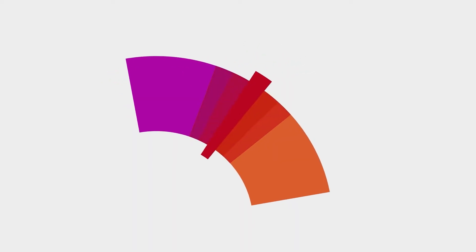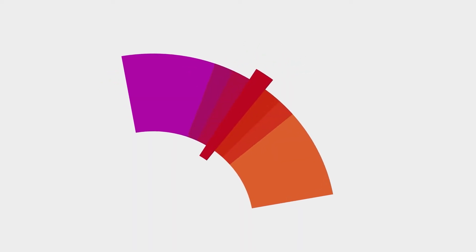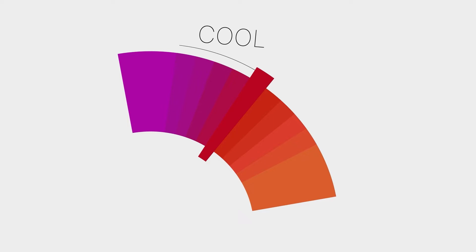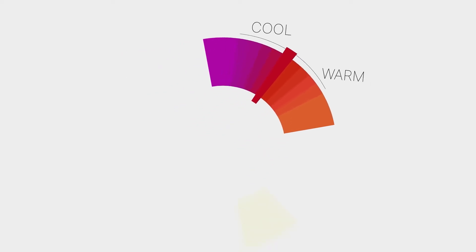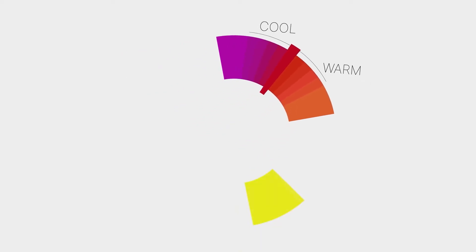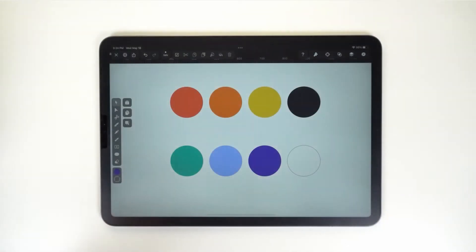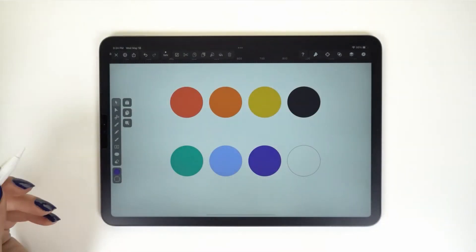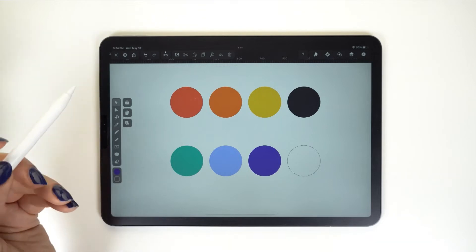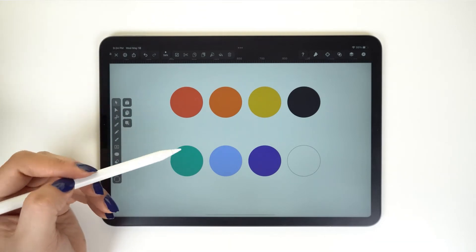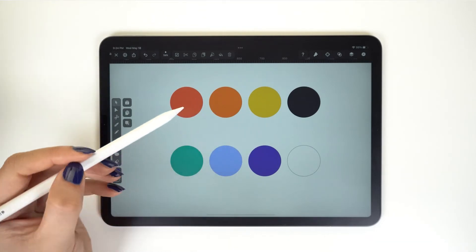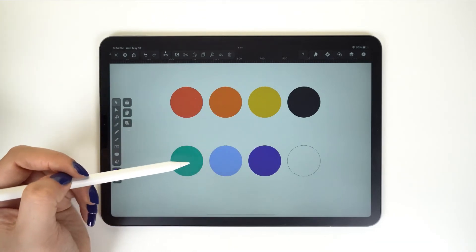But that does not mean that red is always going to be a warm color. Individual colors can take different temperatures as we move along the wheel. This is a warm red because it's mixed with yellow, while a cool red is mixed with blue.